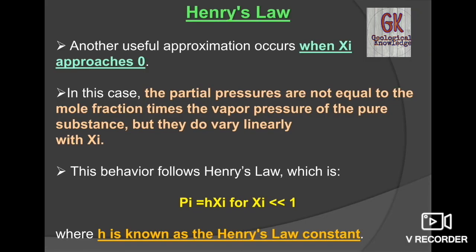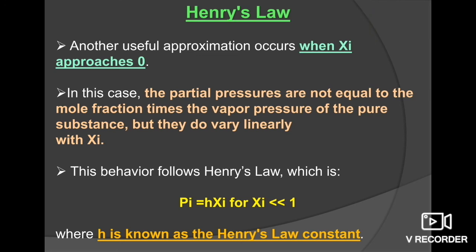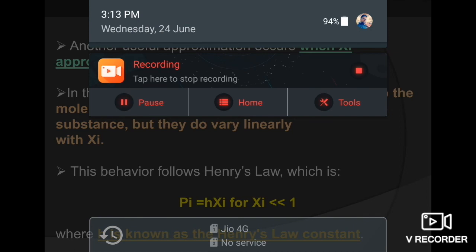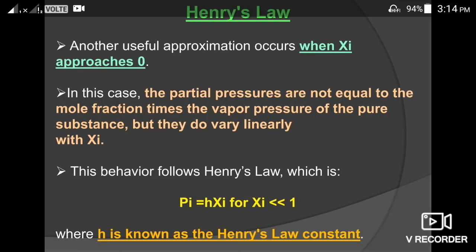This concludes our discussion about the important laws of solubility — Raoult's Law and Henry's Law — which are very important from a mains examination point of view. In the next video we will discuss other important topics related to mains. The discussion is haphazard because the focus is to cover important and less-studied topics, since general topics like geochemical cycles, radiometric dating, sedimentology, igneous petrology, and metamorphic petrology would have already been studied.